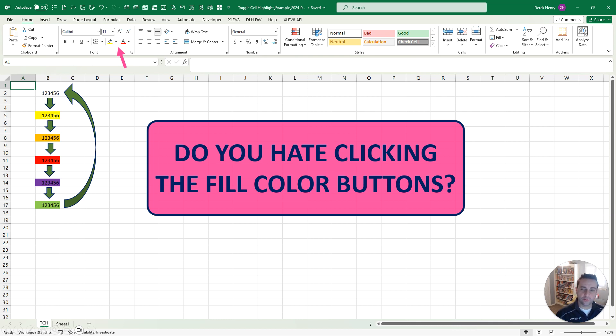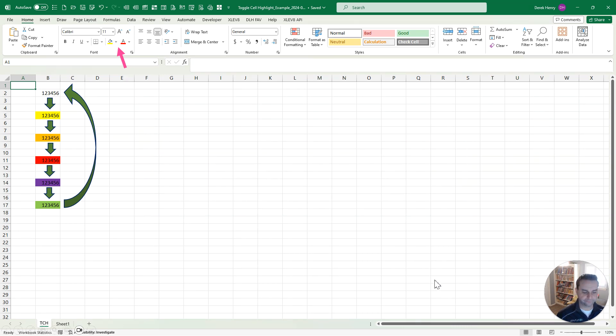This lets you easily toggle through your five favorite fill colors and then back to no fill color. So let's look at an example here.